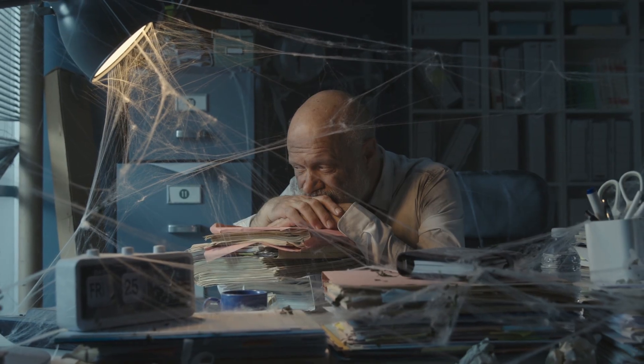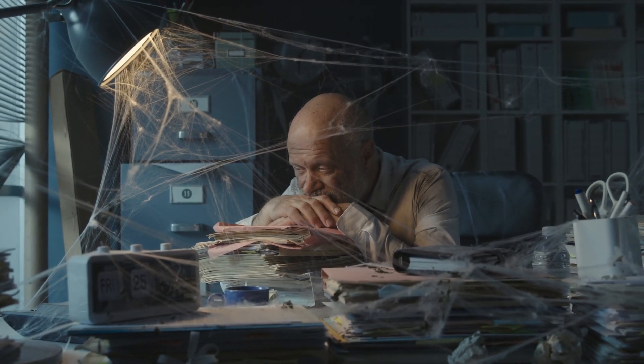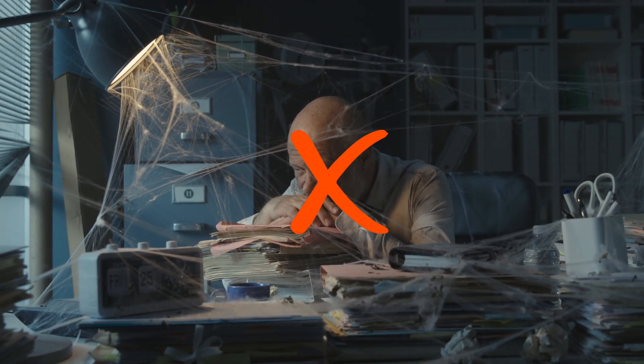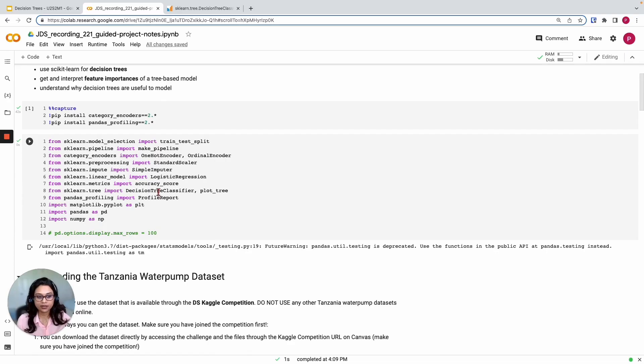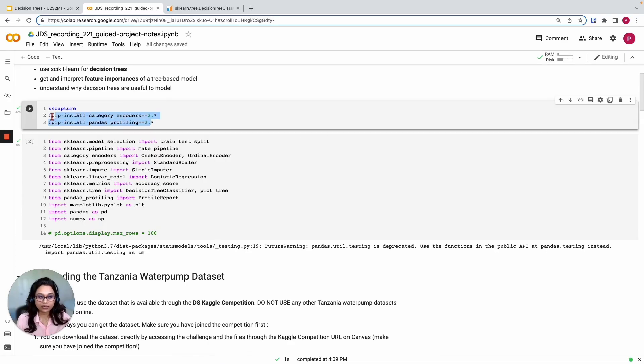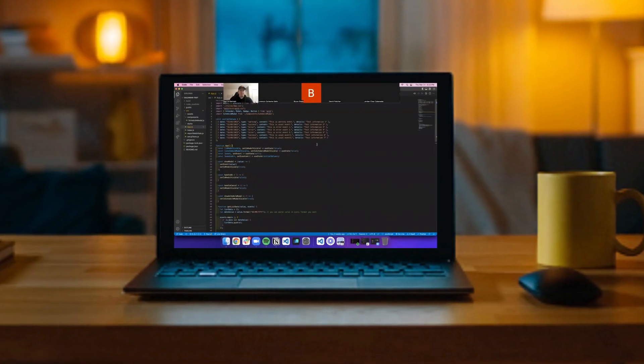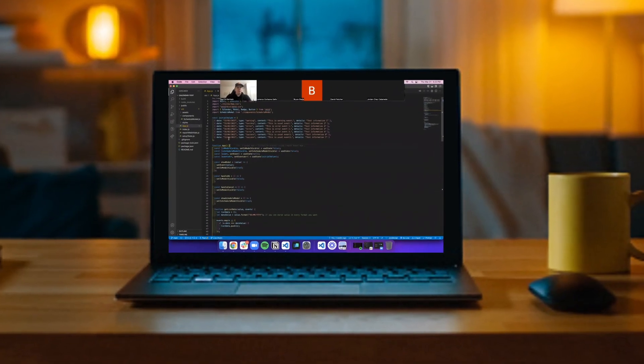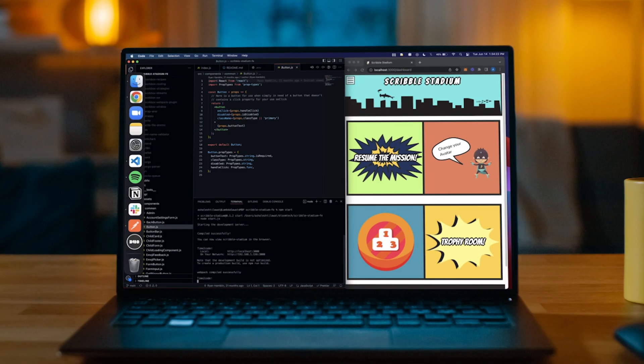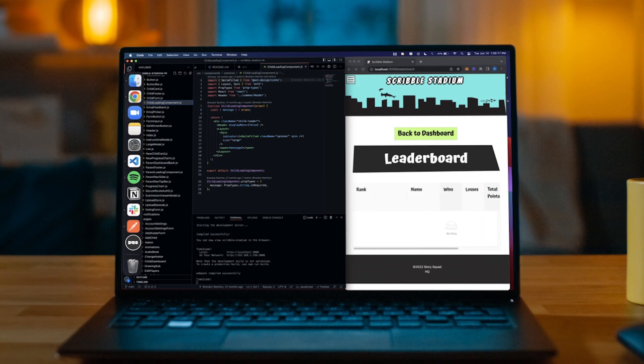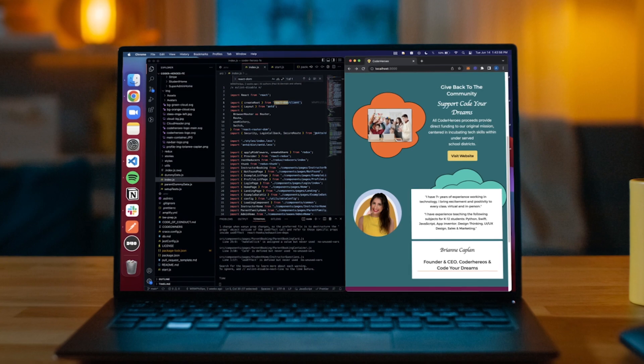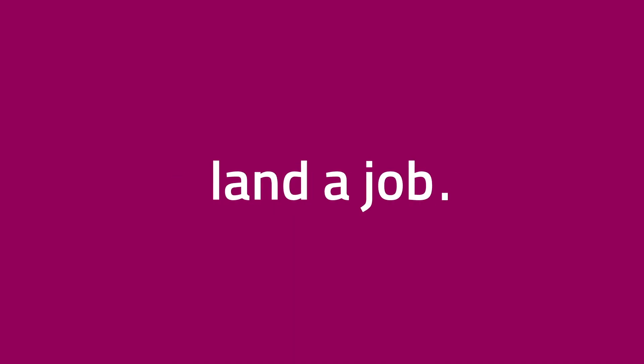At BloomTech, we don't just assign you homework and call it good. You'll learn must-know concepts, code alongside experts live, and build real projects for real clients. Our curriculum gives you the experience to land a job. Period.